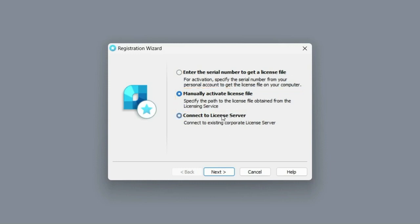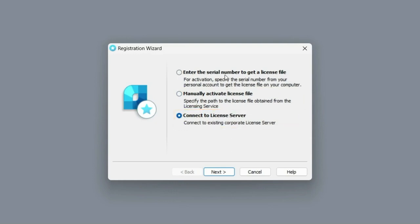And the last connect to license server option allows us to connect to the license server if we have a network license. To start the program activation process, select the first option enter the serial number to get a license file.